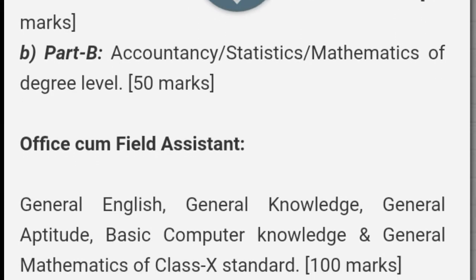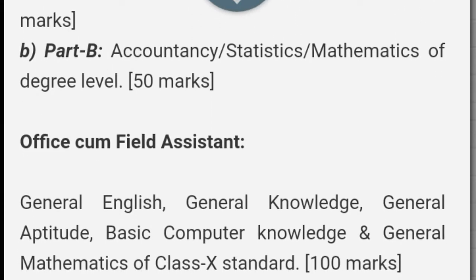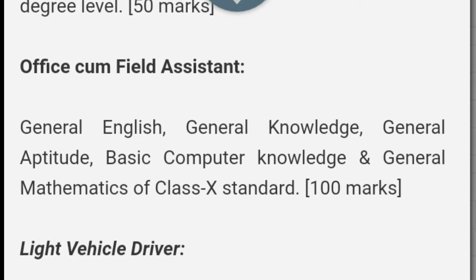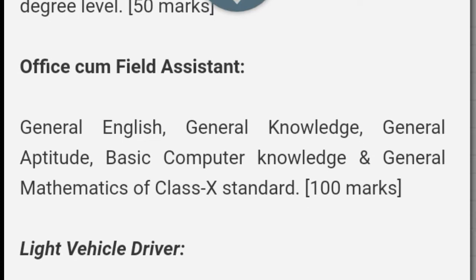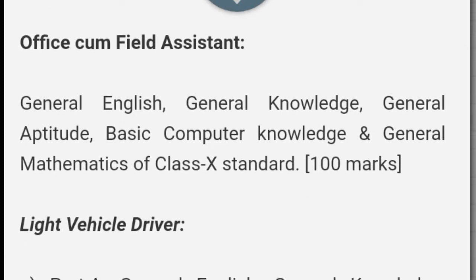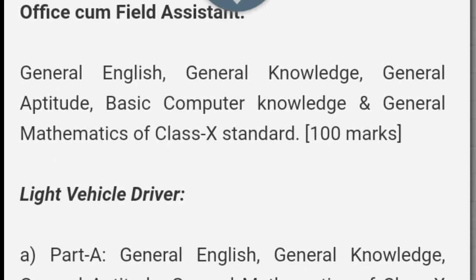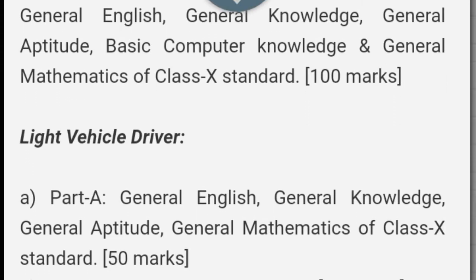General English, General Knowledge, General Aptitude, Basic Computers Knowledge, and General Mathematics of Class 10 standard — 100 marks.